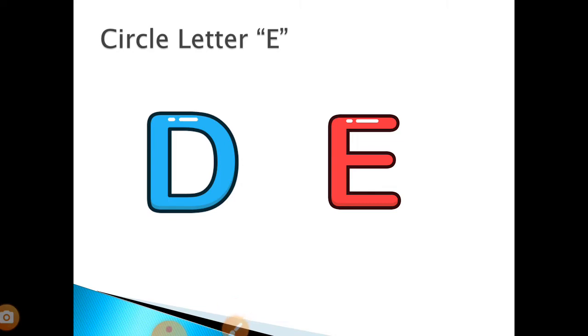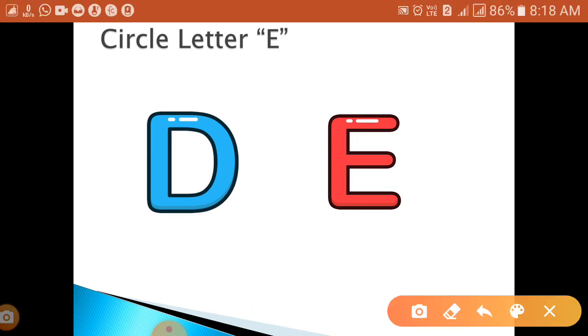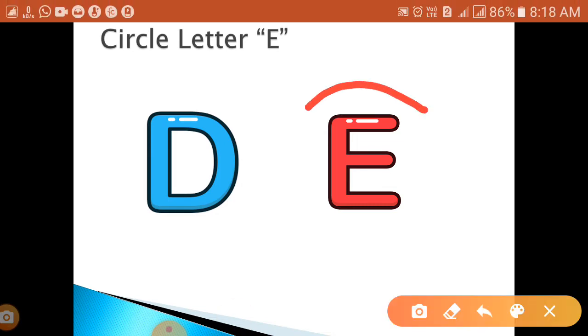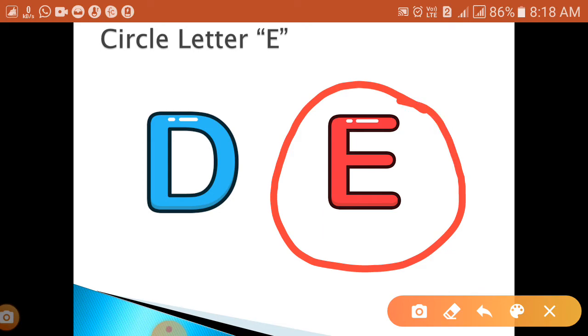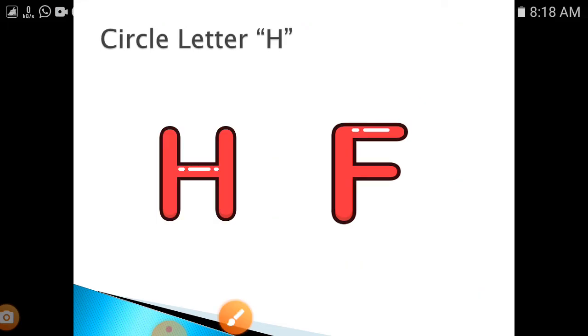E. Where is letter E? Can you see children? Yes, here is letter E. Next, now you have to circle letter...